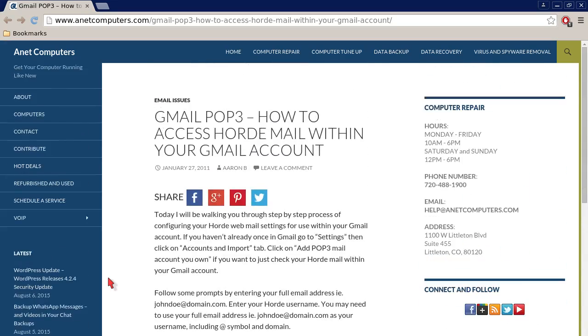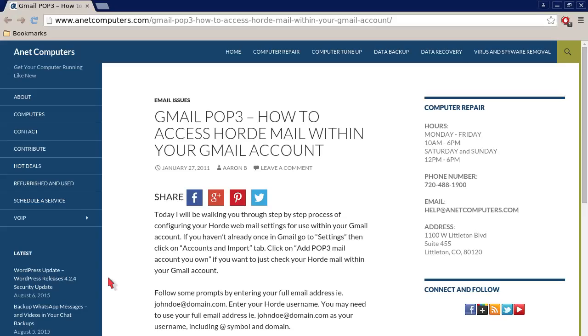Hopefully this information was productive and you are now able to access your Horde email within Gmail or any other webmail service of your choosing. You can always browse to anetcomputers.com for other tips, information, and tricks to help you solve your most common computer problems. Thank you for listening. Adios!